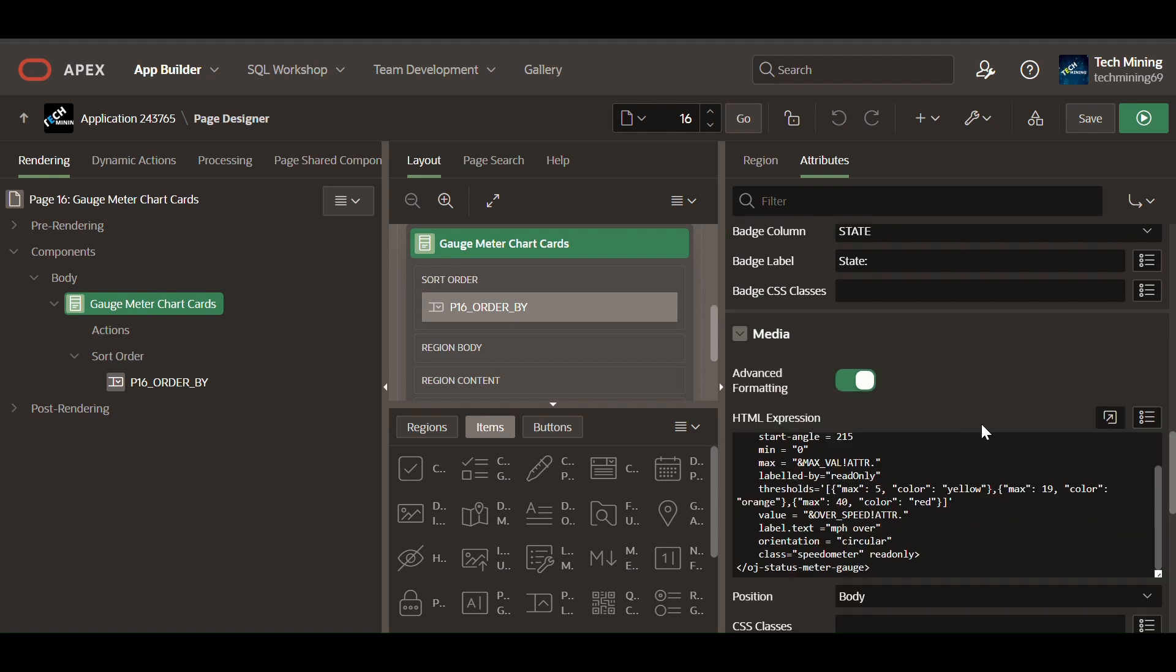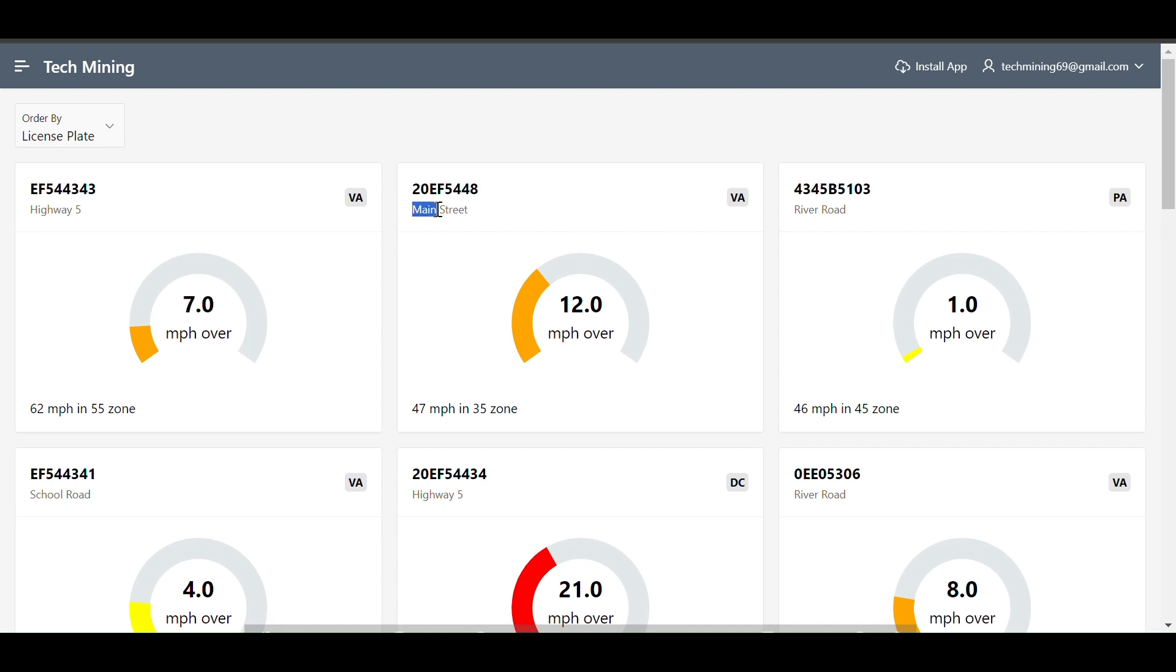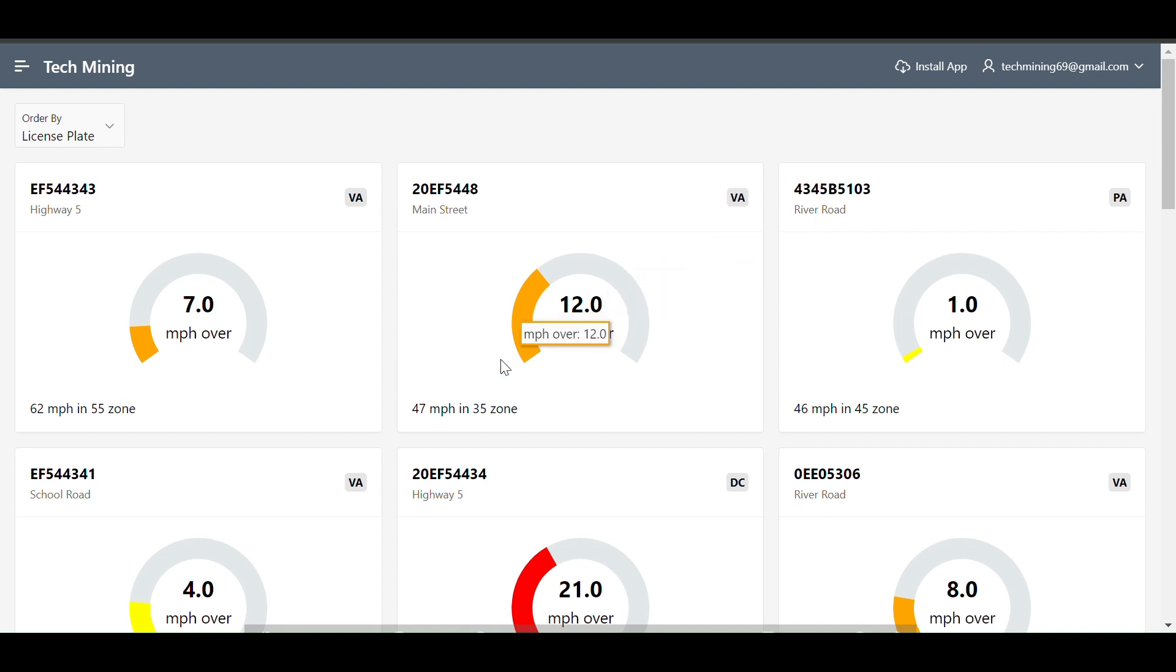Save and run the page to test the module. The top left side of the card contain the license plate column, its font is displayed in bold in the gauge title section. Followed by the location in the gauge subtitle section. The top right side of the card holds the state column, displayed as a badge.